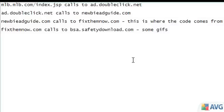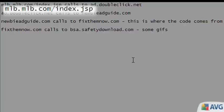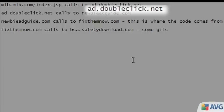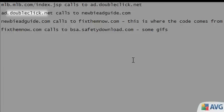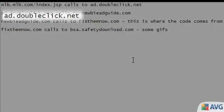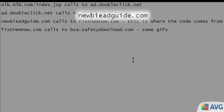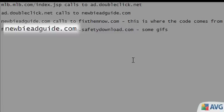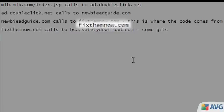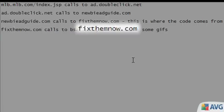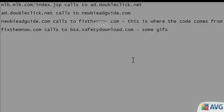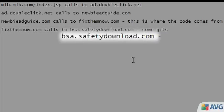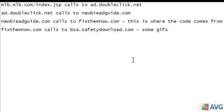And the sequence basically runs like this: MLB.mlb.com calls to ad.doubleclick.net. At some point, ad.doubleclick.net calls to newbieadguide.com. And then at some point, newbieadguide.com calls to fixthemnow.com. This is where the code seems to come from. And for some reason, fixthemnow.com calls to bsa.safetydownload.com, which downloads some GIFs to help make the pictures on the page.